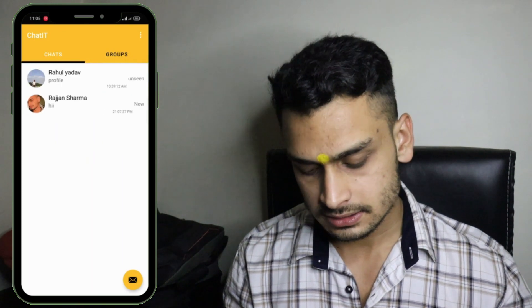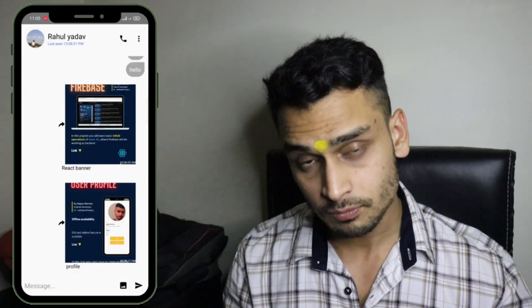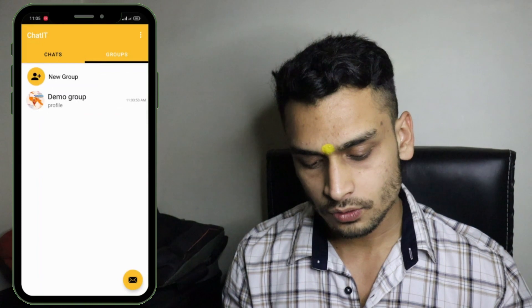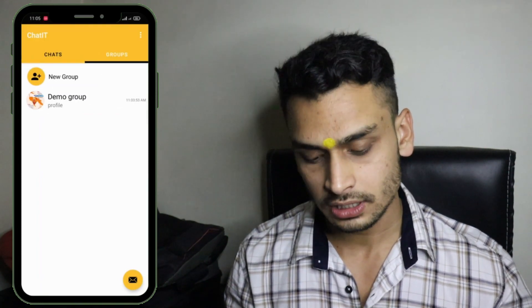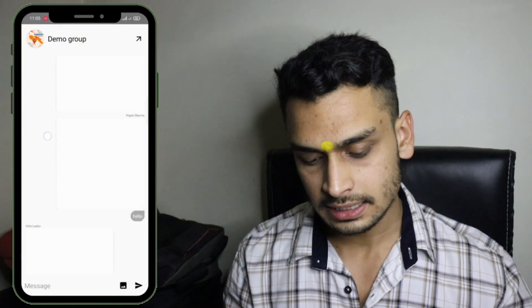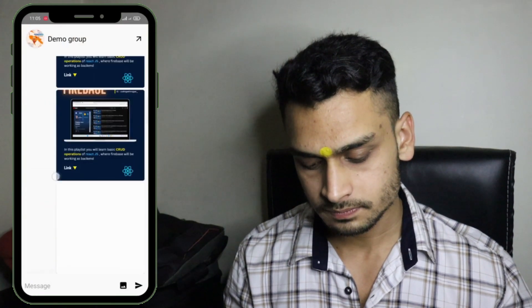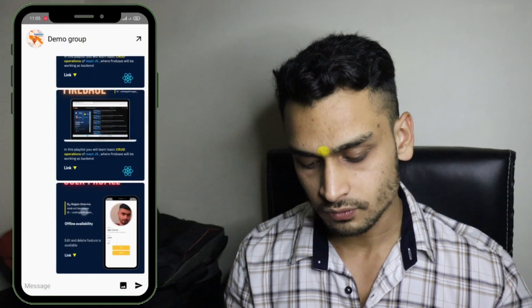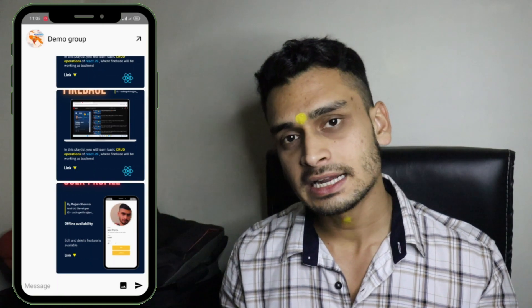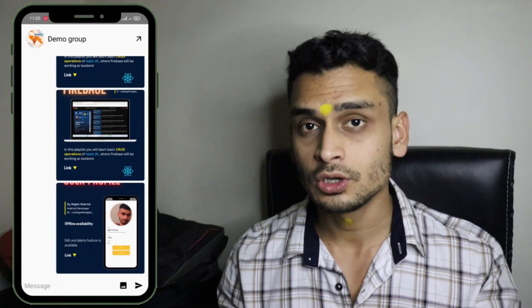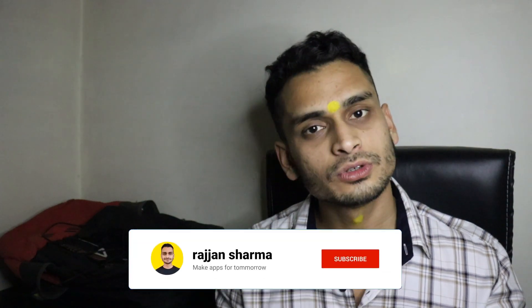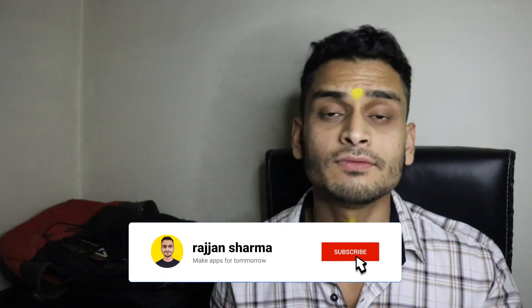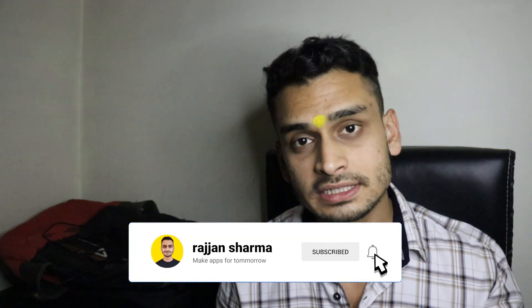I'll go back and open the demo group. You can see that inside the group the image has a name of 'profile', and it is showing 'profile' as the last message because we have forwarded it. Scrolling down, you can see the profile image. So the forward functionality is working absolutely fine. The logic is going to be very simple and easy to understand.